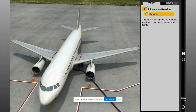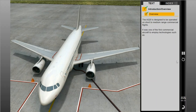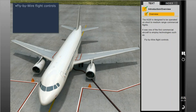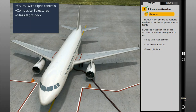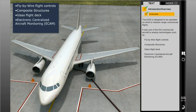The A320 is designed to be operated on short-to-medium range commercial flights. It was one of the first commercial aircraft to employ technologies such as fly-by-wire flight controls, composite structures, a glass flight deck, and electronic centralized aircraft monitoring, or ECAM.